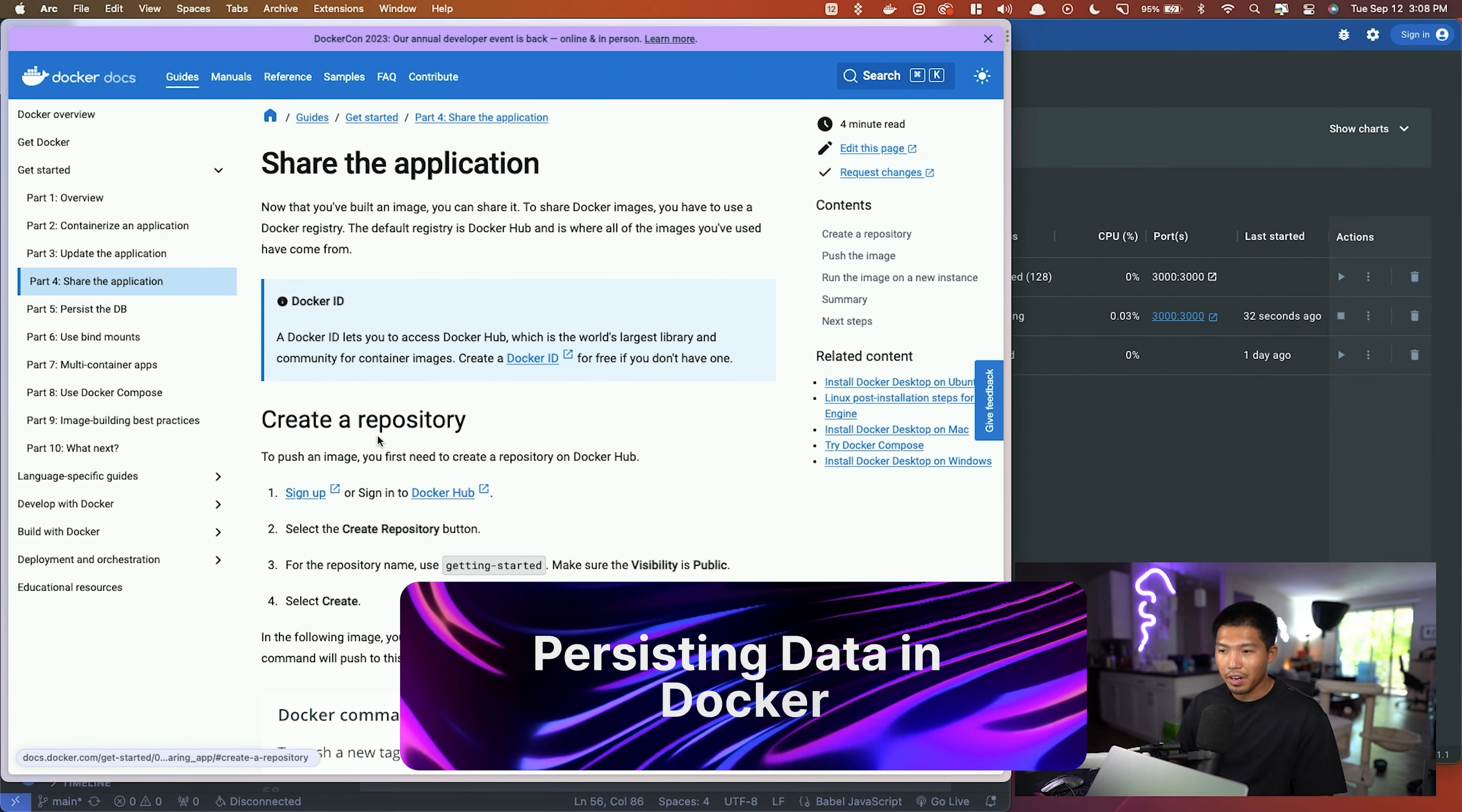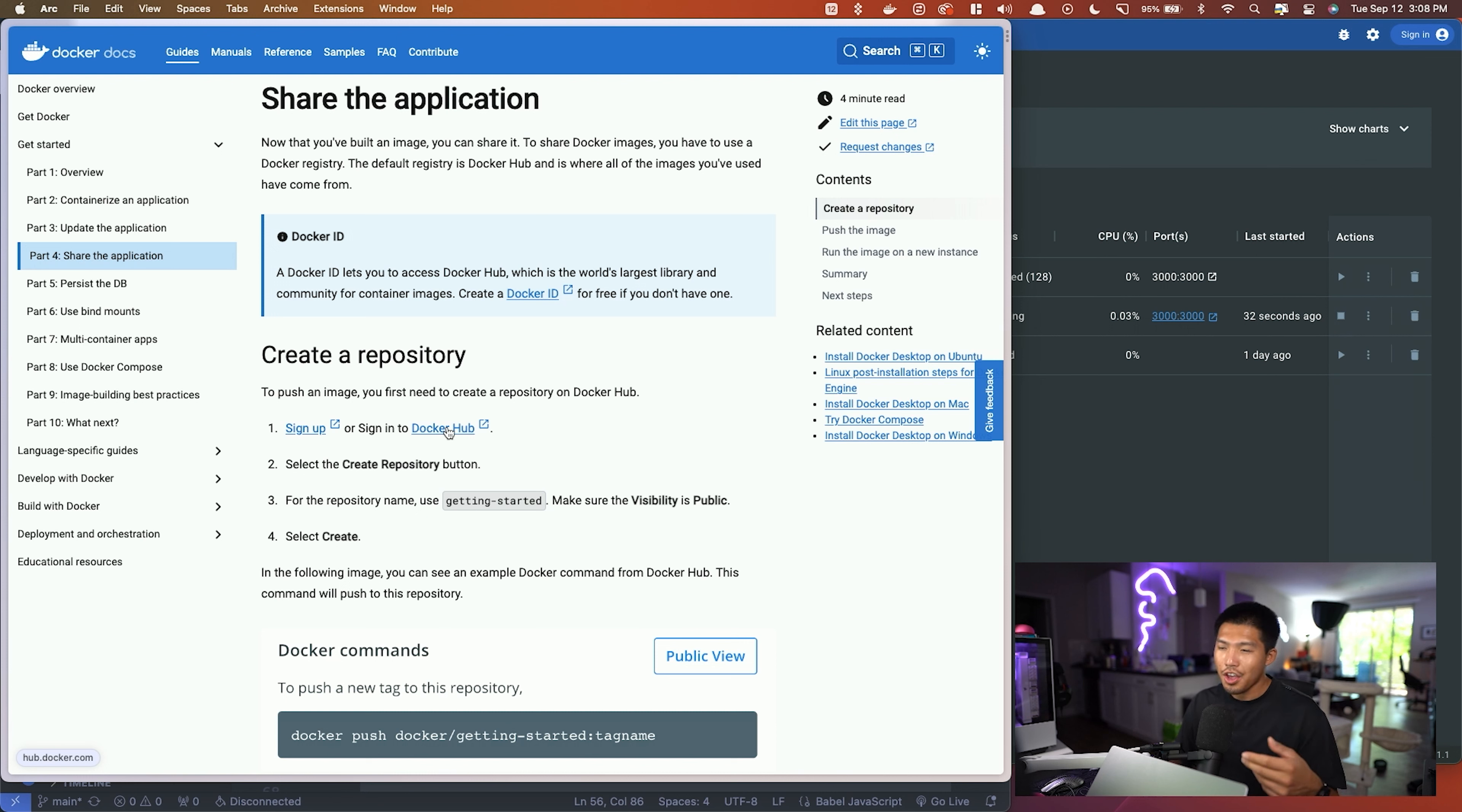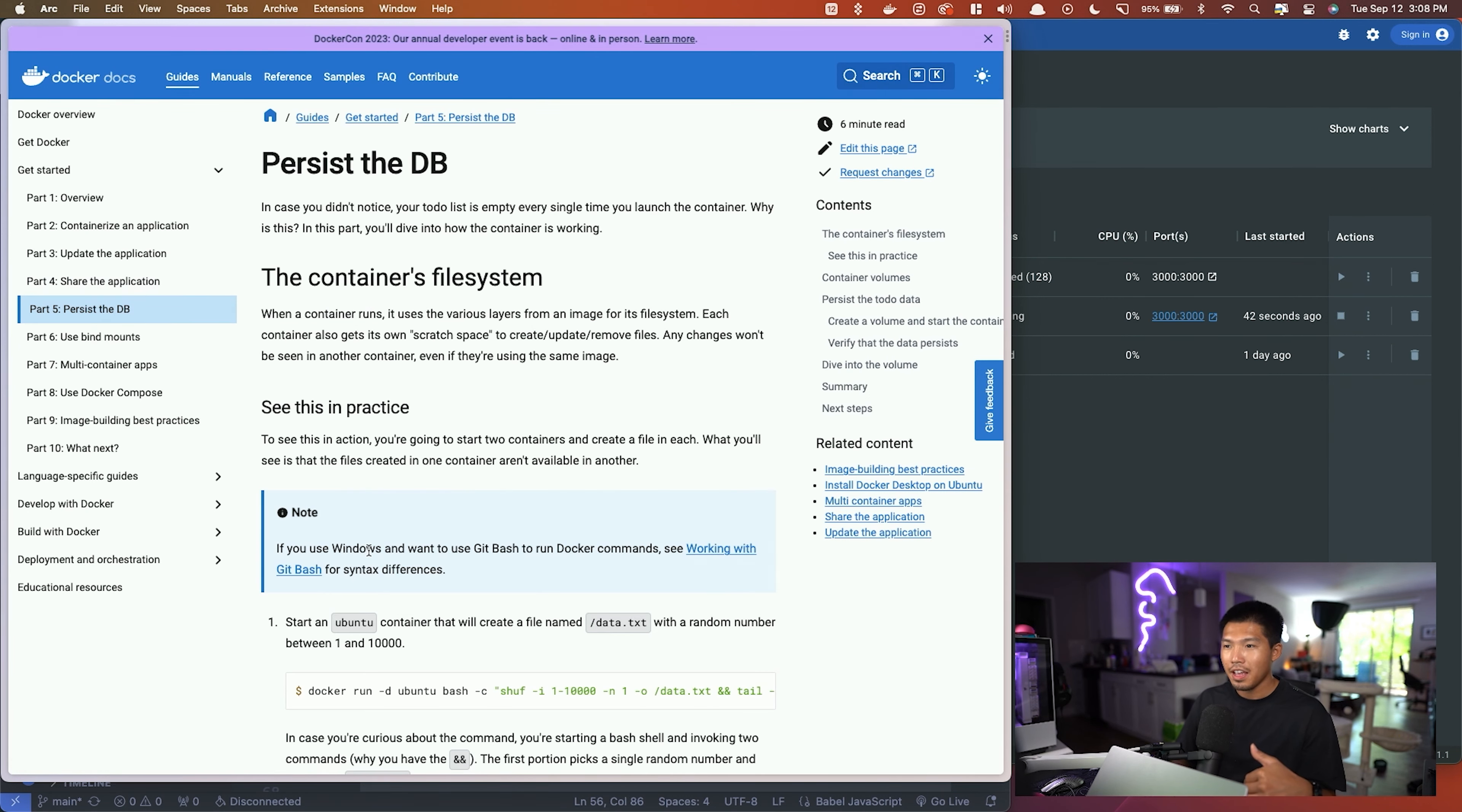We're going to skip part four, but if you wanted to push this image up into the Docker Hub for other people to access, you can absolutely do that. We're not doing that right now, so you can go through part four on your own. But we're going to go to part five, and this is actually a big one.